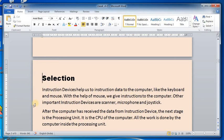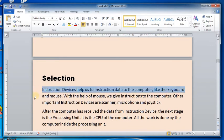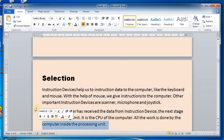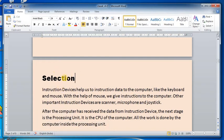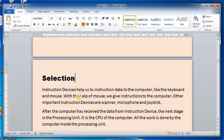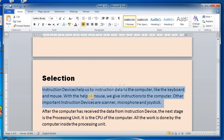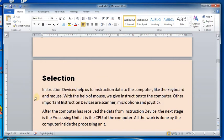The blank space on the left side of the text is called the selection area. A single left click on the selection area will select the line next to it. To select a single word, double-click on the word you want to select. To select a paragraph, triple-click anywhere on the paragraph. Another method to select a paragraph is to double-click on the selection area next to the paragraph.